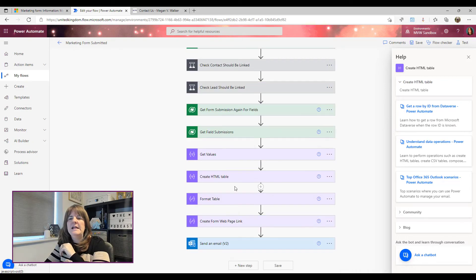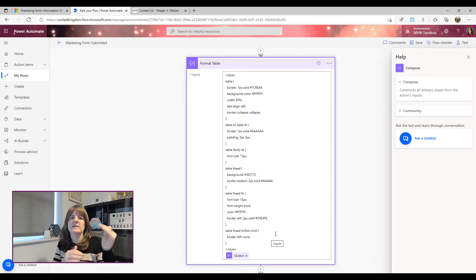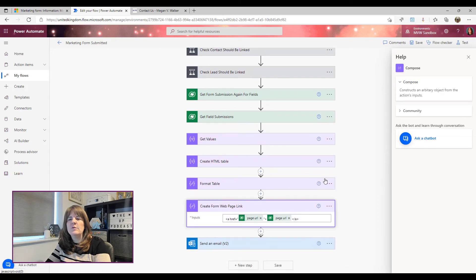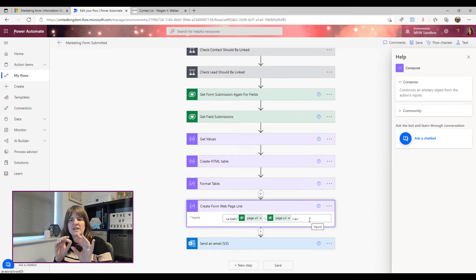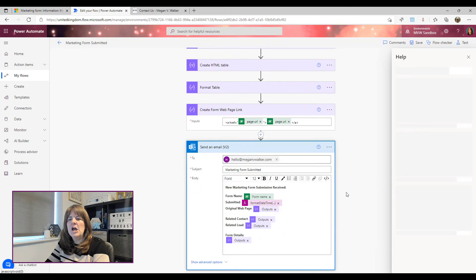The next step is a 'compose' step — not required, but I use it to apply CSS styling to the HTML table so it looks a bit nicer in the email. I'll link to my friend Ryan McLean's blog post in the description where he explains how to format an HTML table with CSS. After that, another compose step creates a hyperlink to the actual web page where the form was submitted, so recipients can click through rather than copy-pasting a URL.